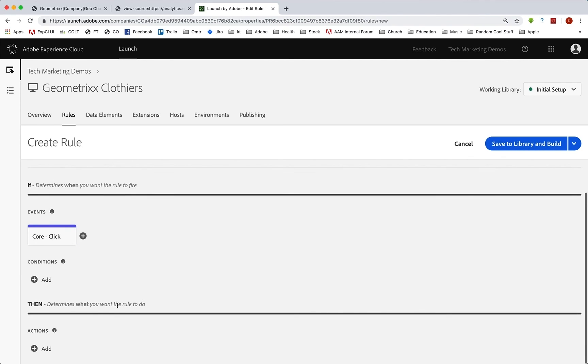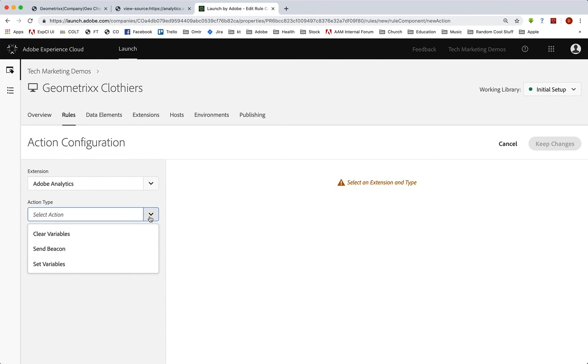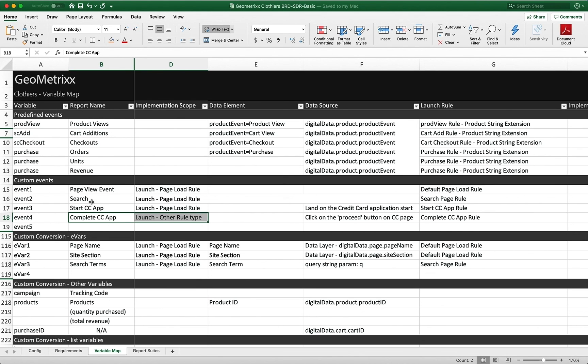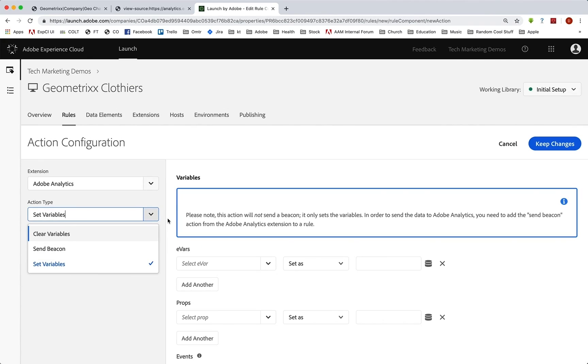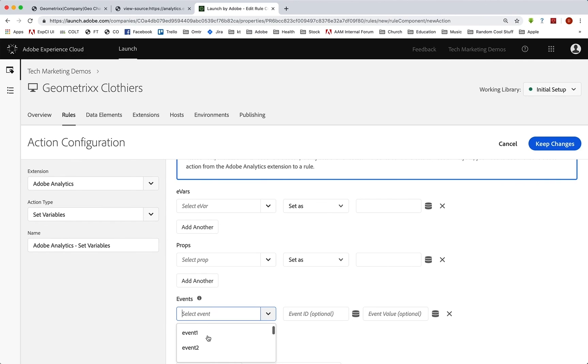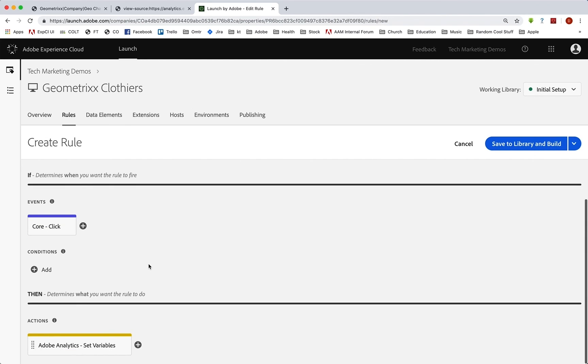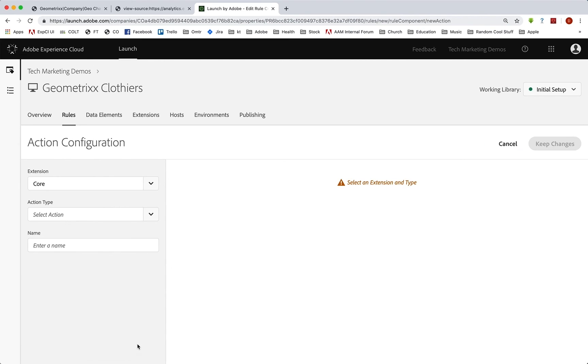And we need to set that event. So we're going to go into analytics, and we're going to set a variable. And we decided going back that this is event four for the completion. So I'm going to go down to events and choose event four. And that's all we need to do. Again, if there was something at the end of the process that we needed to set into an EVAR, we could do that here as well. But that's all we need for now just event four. And then we need to send this in. So this is not going to be on a page view, but it's on a click. So since it's on a click, we need to add a beacon.